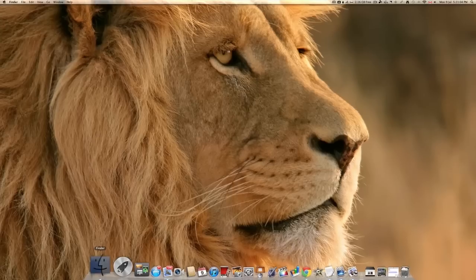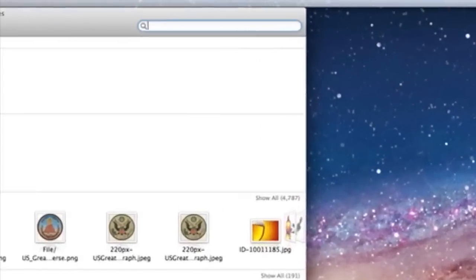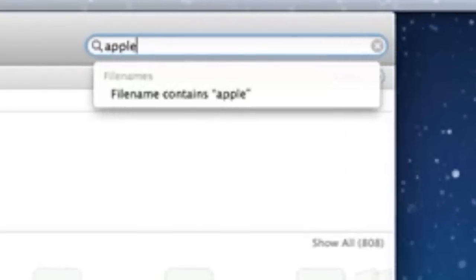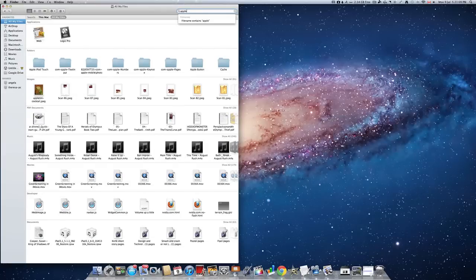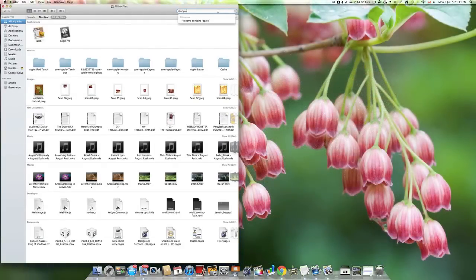By going into the Finder and then searching in the top bar, you can get much more detailed and much better results when searching.